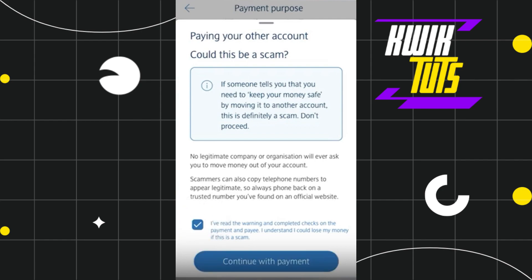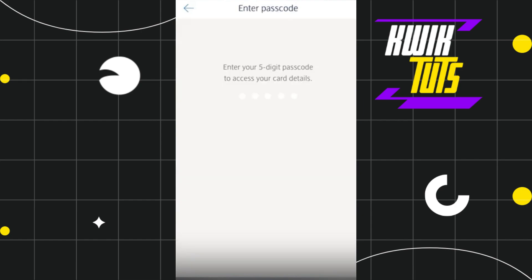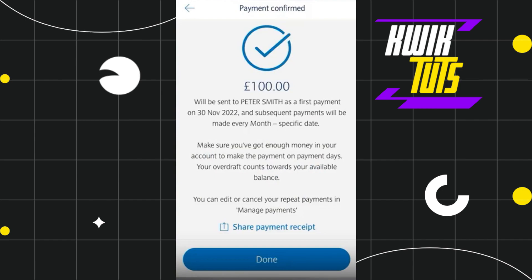I understand I could lose my money if this is a scam. After selecting this checkbox, you simply need to press Continue with Payment at the bottom, and then on the confirmation page you will have to check all the information given. Once you are sure the information is correct, press the Continue button. Once done, you will be asked to enter your five digit passcode for security purposes. After entering your passcode, wait until you are redirected to the payment confirmation page where you are going to see your payment details and the person to whom you have made the payment.